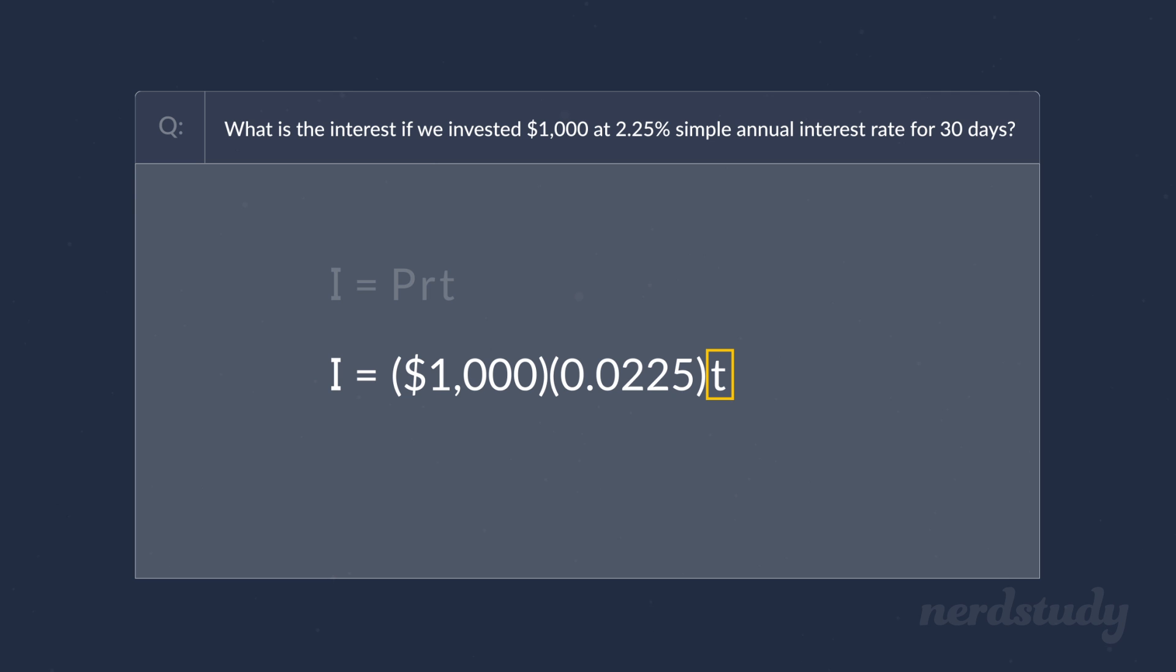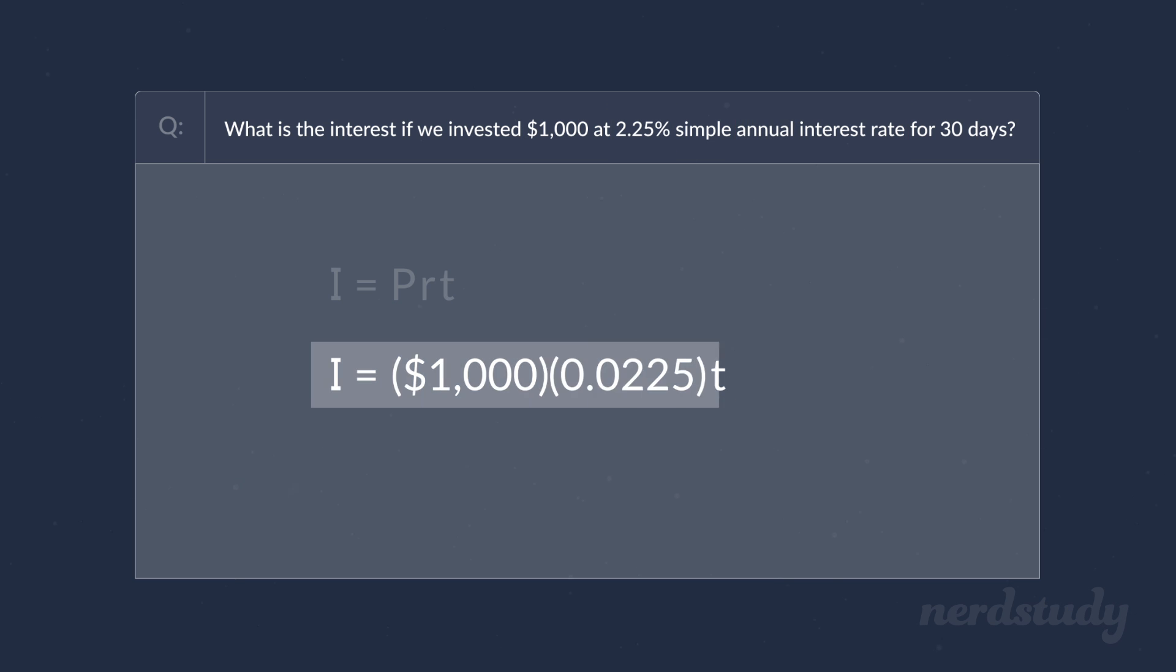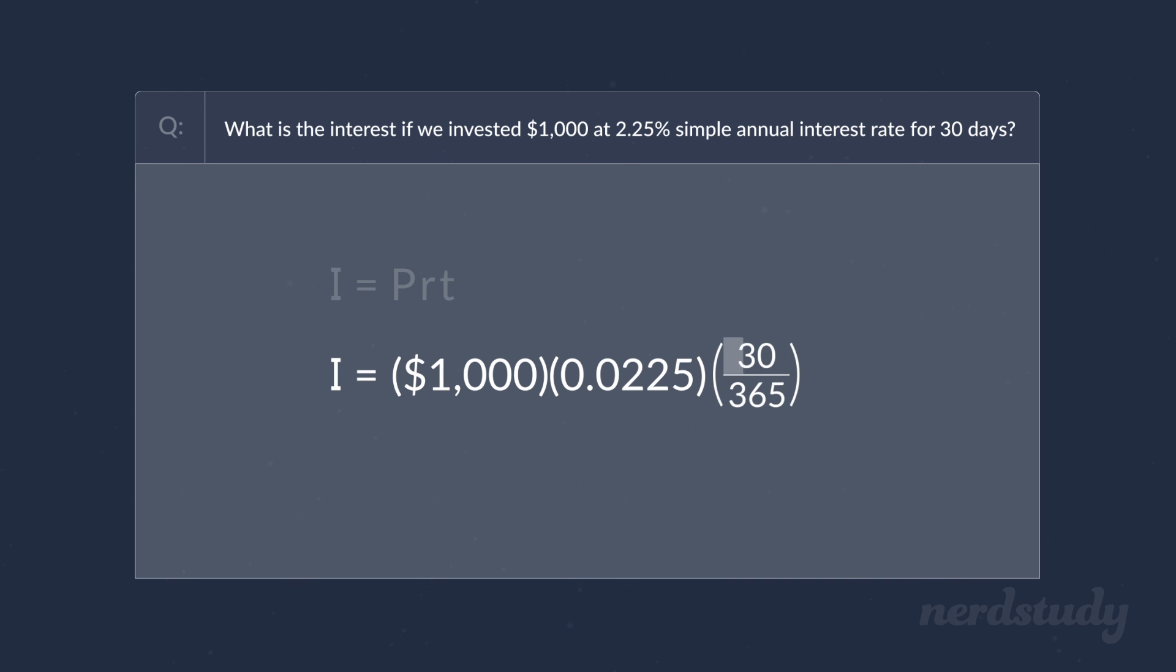Well, the key here is to note that the interest rate we were given was for an annual rate, meaning that we would receive 2.25% return on our investment per year. But since in this example, we want to know what we would make in just 30 days, we would have to input the time as 30 over 365, as the amount of days over the number of days in a year.